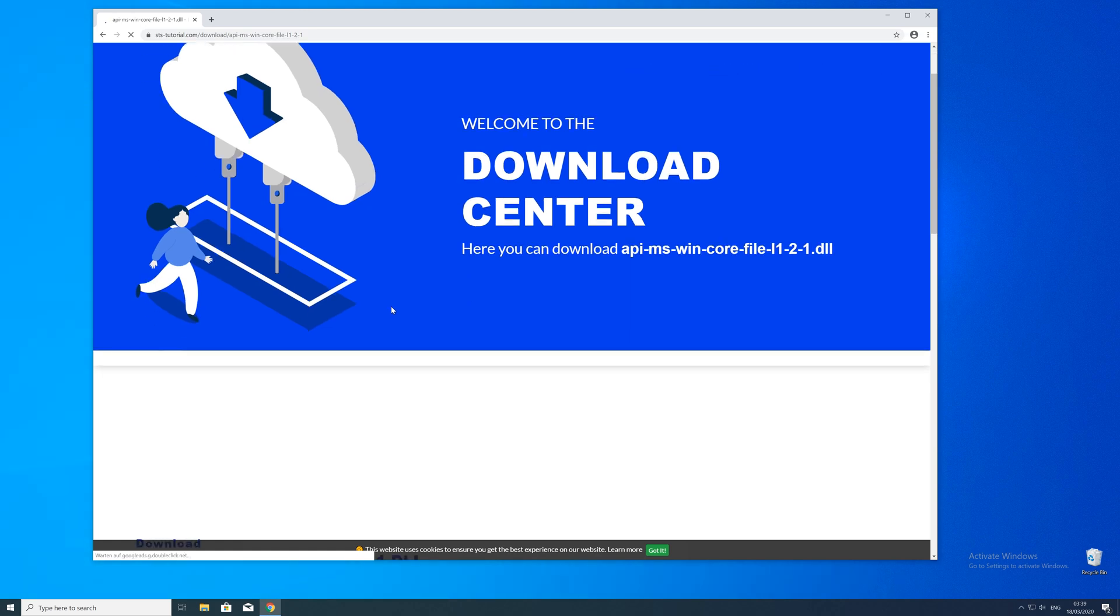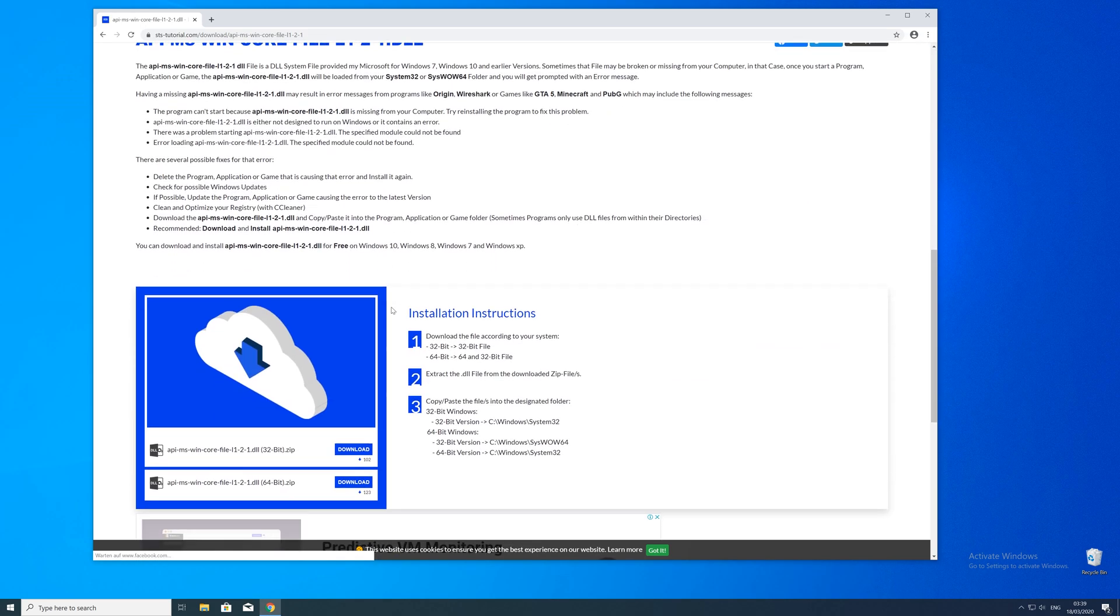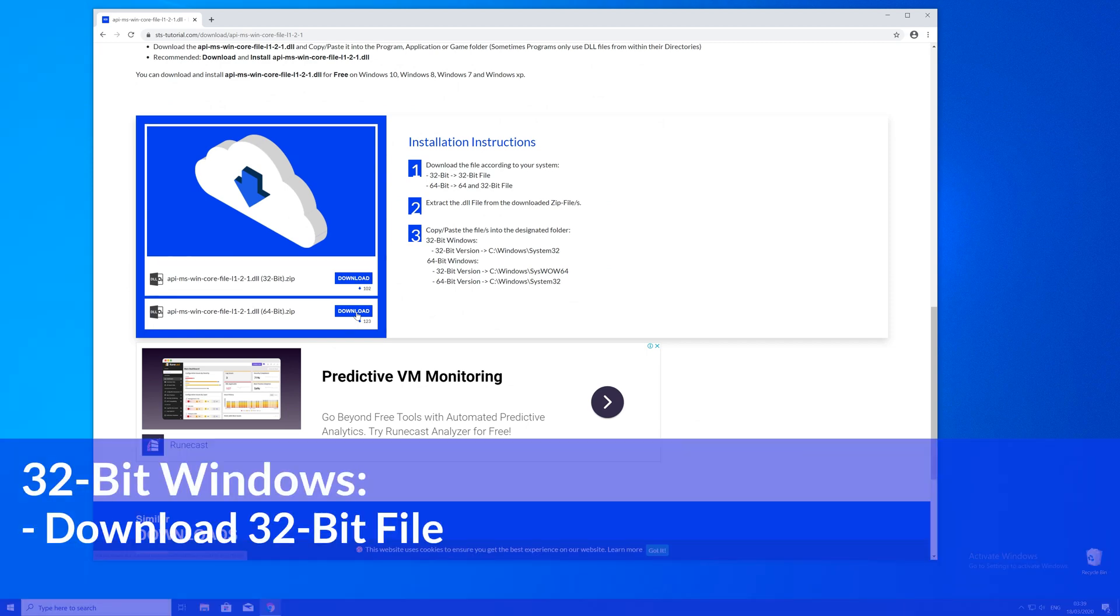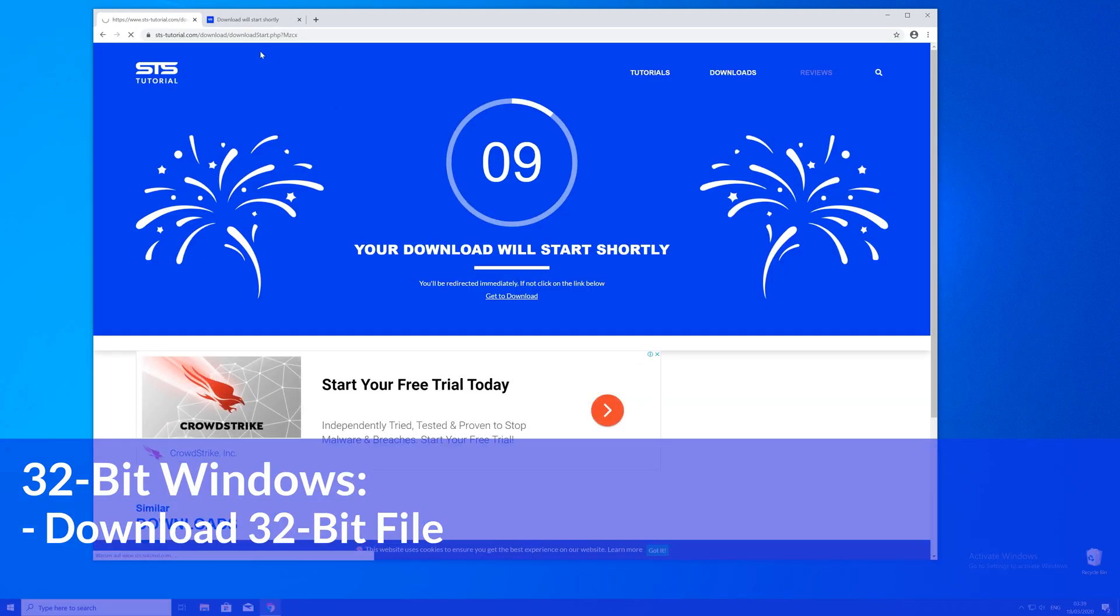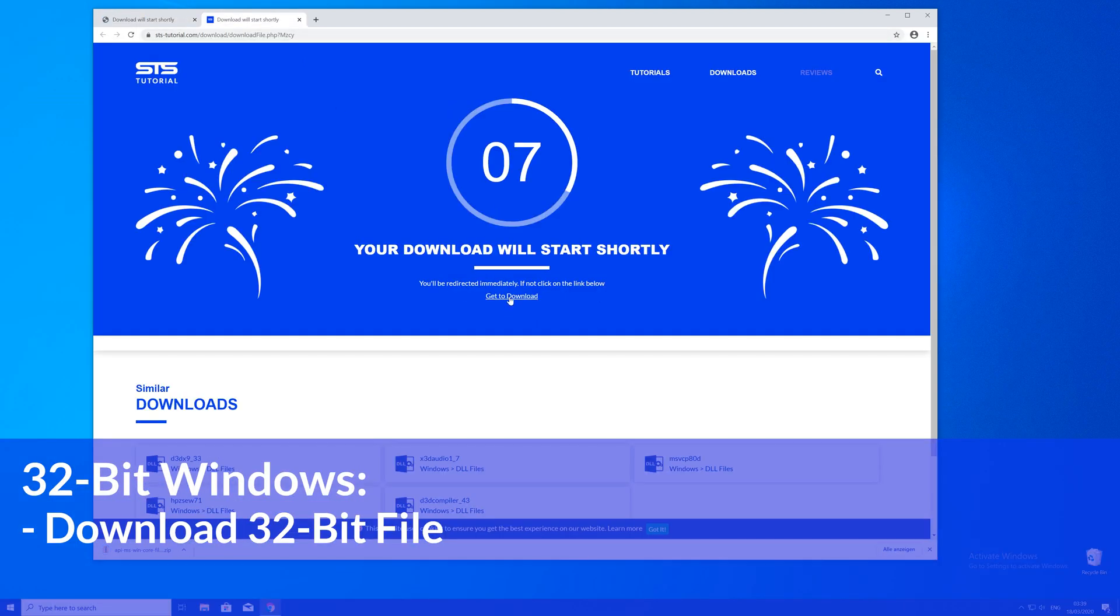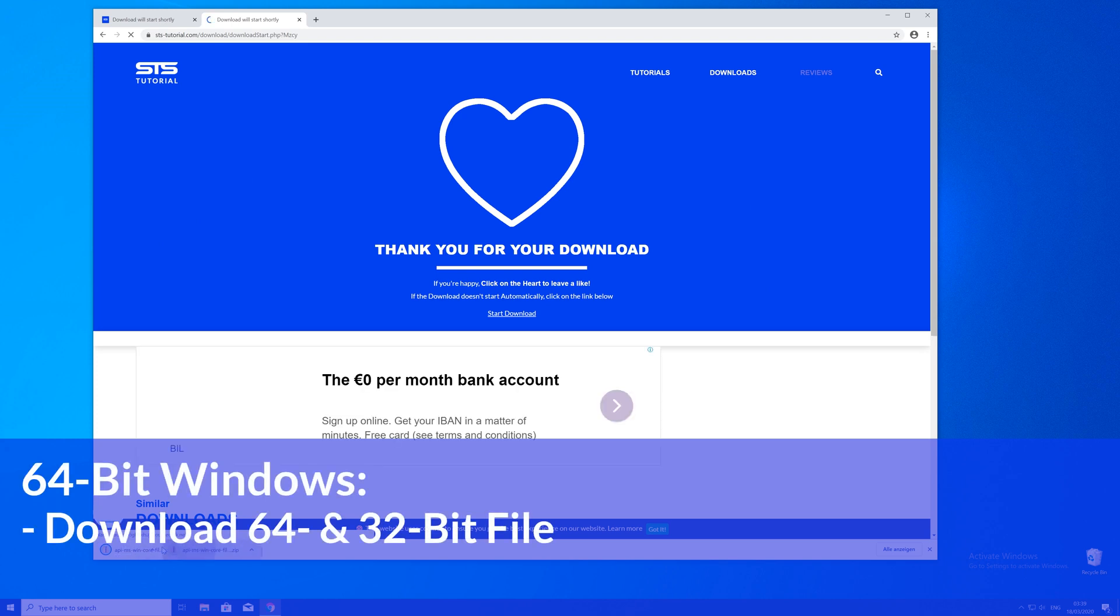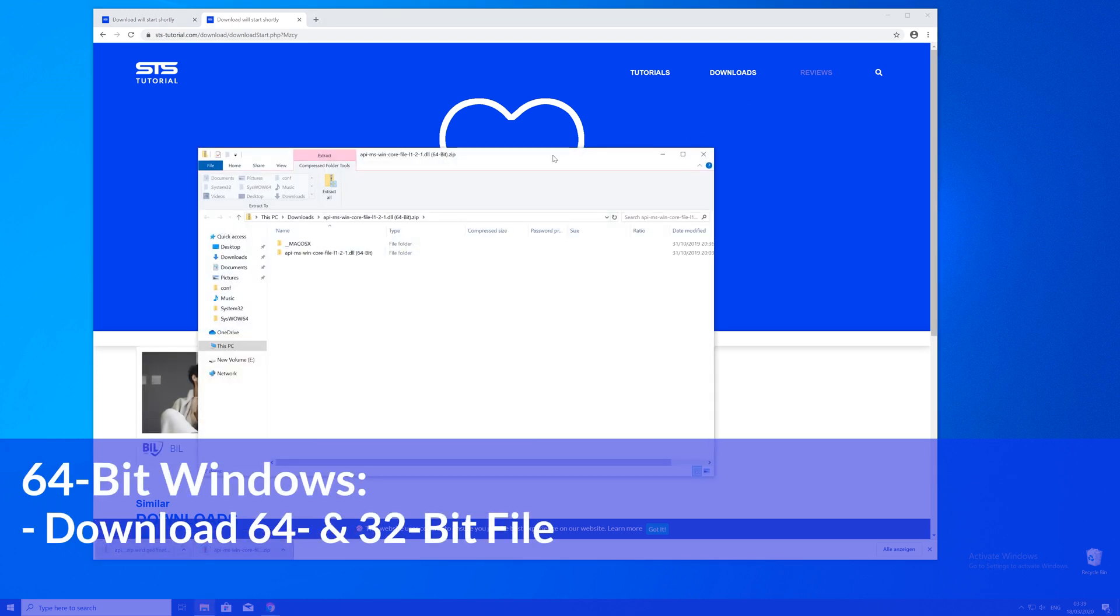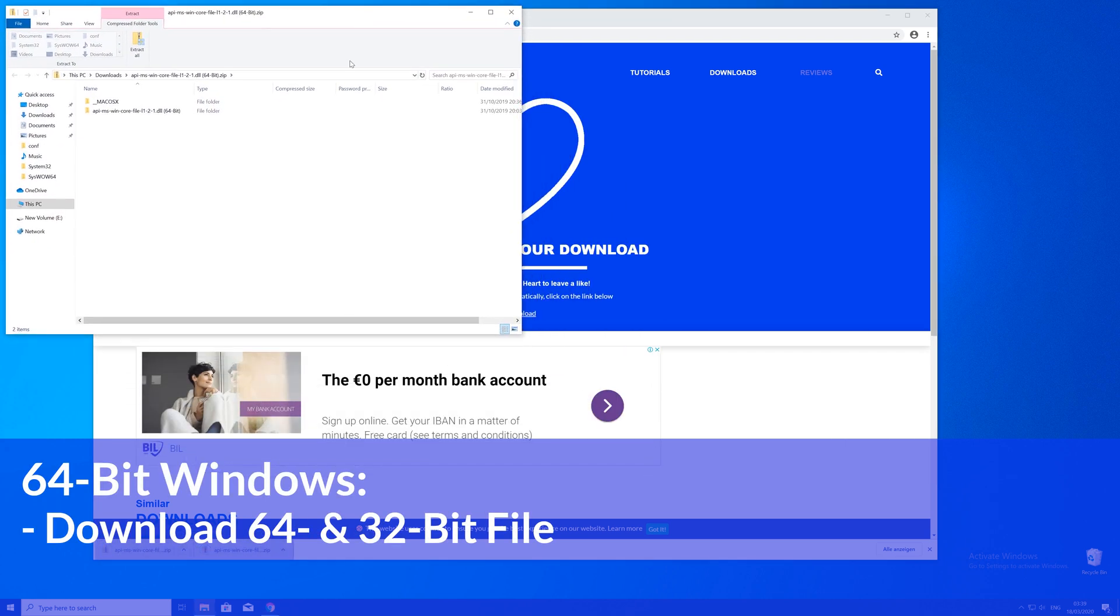Here just scroll a bit down to the download section where you'll need to choose according to your system. If you have a 32 bit Windows download the 32 bit file. If you have a 64 bit system download both the 32 and the 64 bit file.